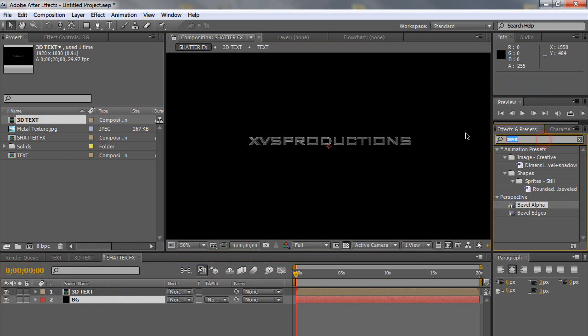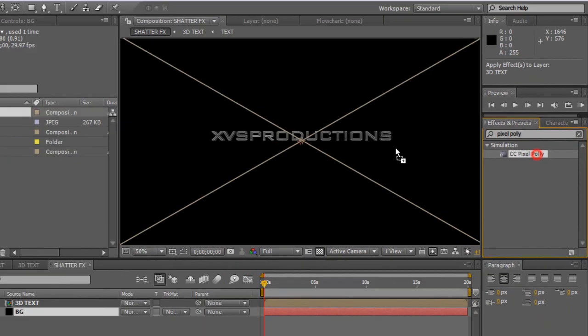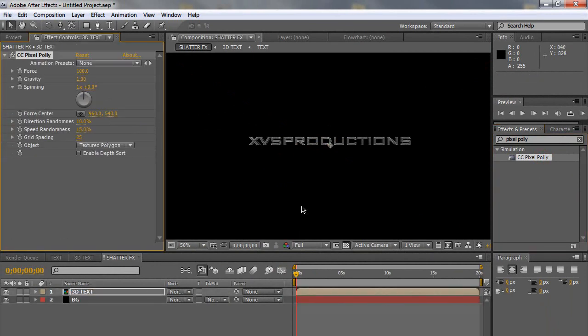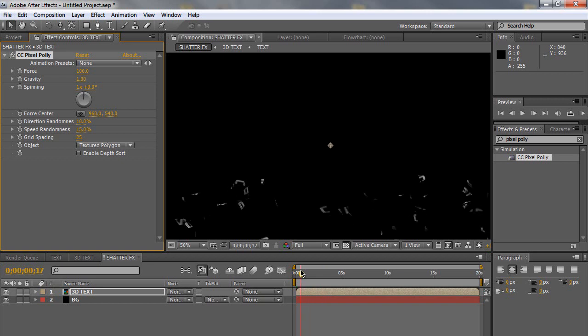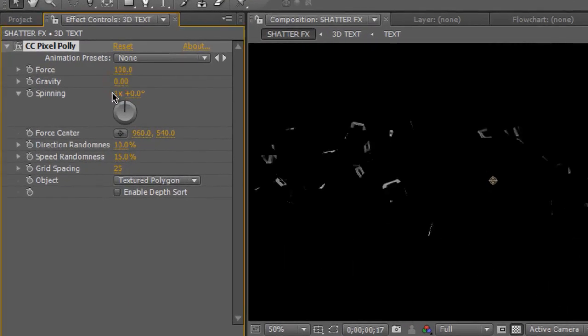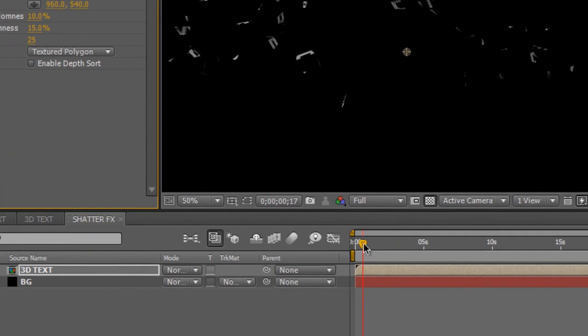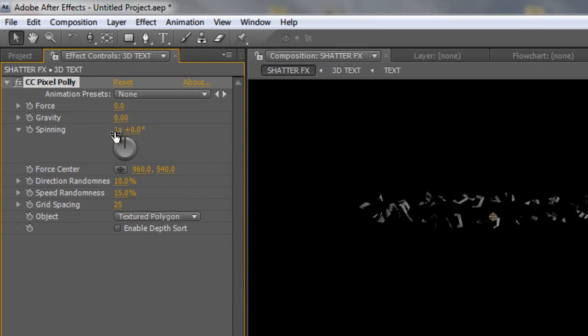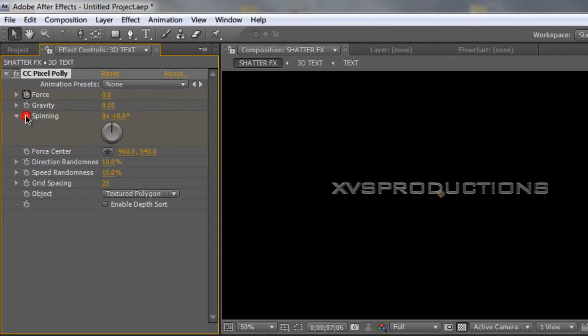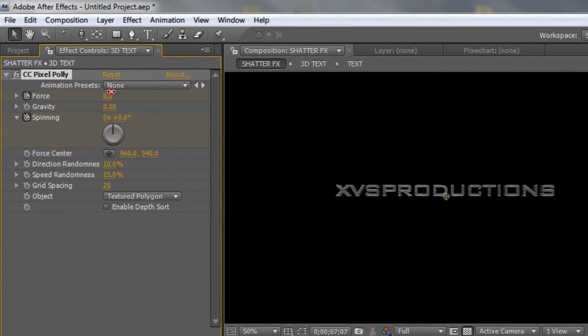And then go back to the effects and presets and search pixel poly. CC pixel poly under simulations. Click and drag it and apply it to the 3D text. So now we have shattering. I'm going to change the gravity down to 0. And now I'm going to move the time indicator to about 7 seconds. Change the force down to 0, spinning resolution to 0. And then click on a stopwatch for force and spinning. Press page down to move one frame ahead. And change the force to 100, revolution to 1, and degrees to 300.